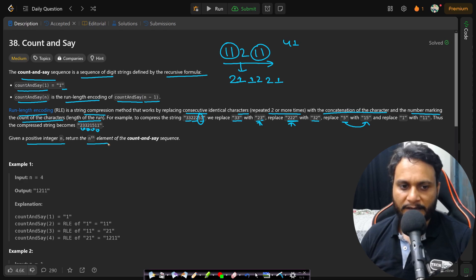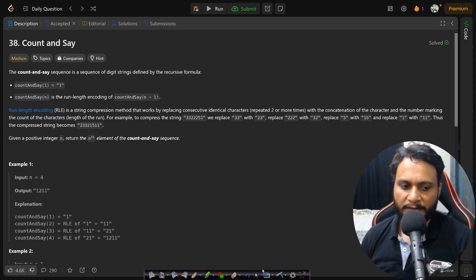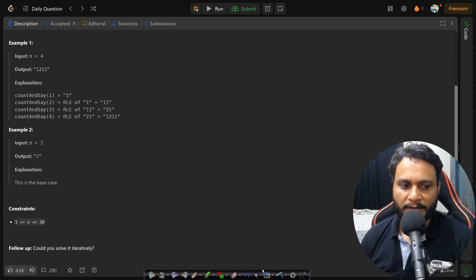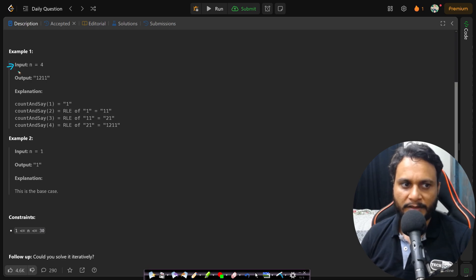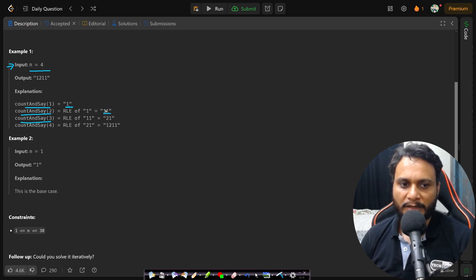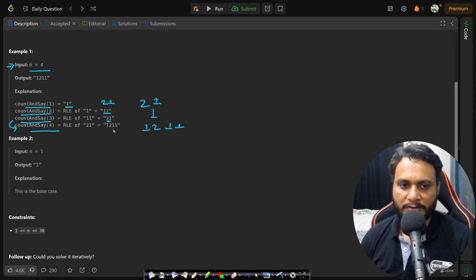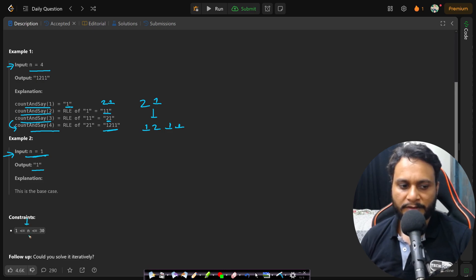Given a positive integer n, return the nth element of the Count and Say sequence. Looking at the example with n equals 4: Count and Say 1 is 1. Count and Say 2 is 1 times 1, which is '11'. Count and Say 3 is 2 times 1, giving '21'. Count and Say 4 with input '21' gives 1 times 2 and 1 times 1, so '1211'. If n equals 1, that is the base case and you return 1. The value of n ranges from 1 to a maximum of 30.